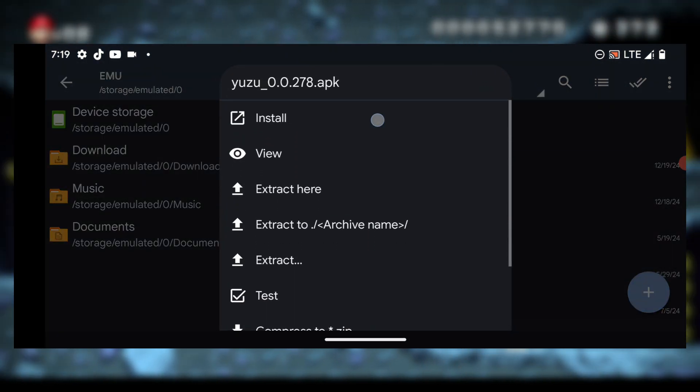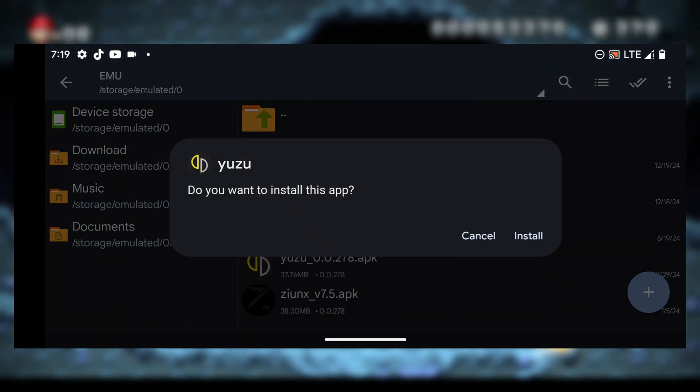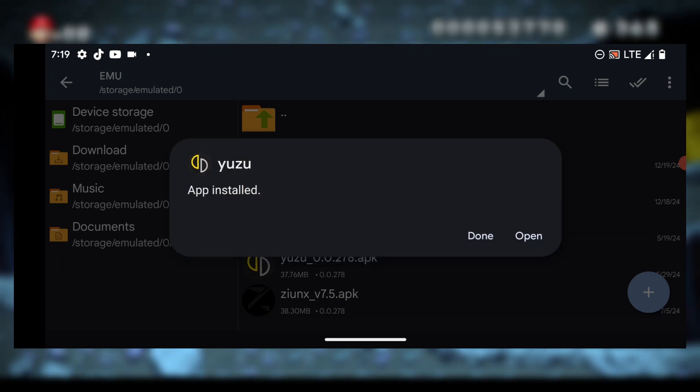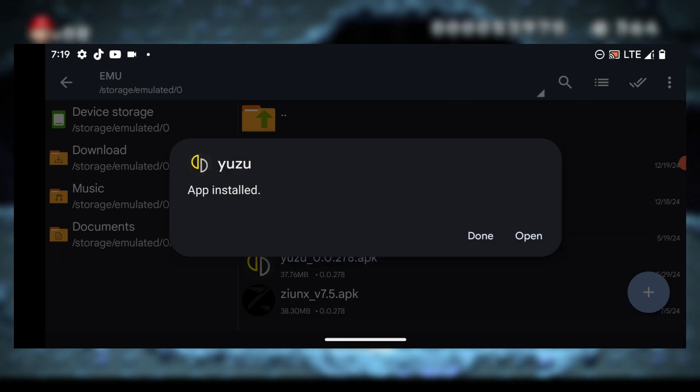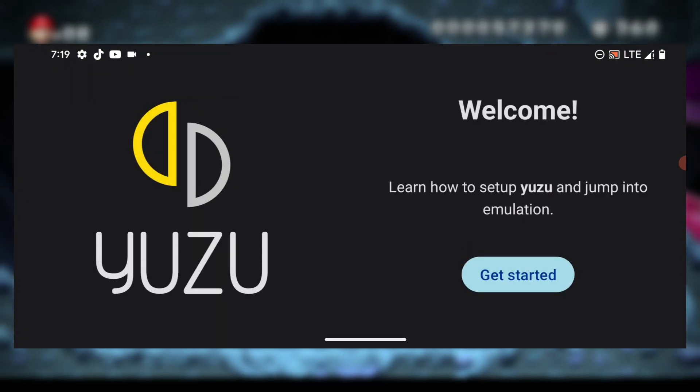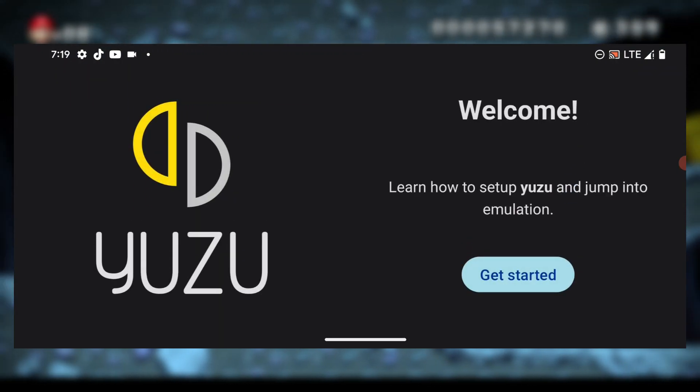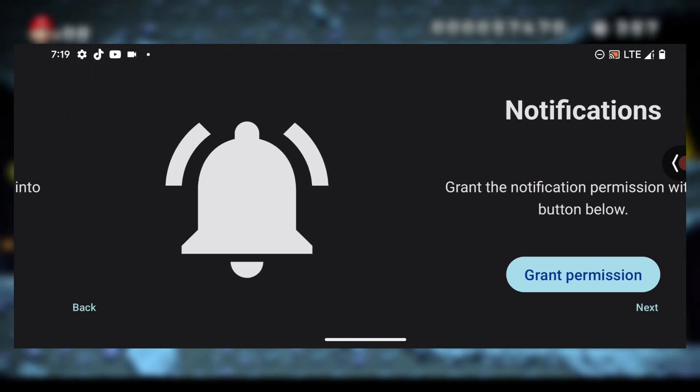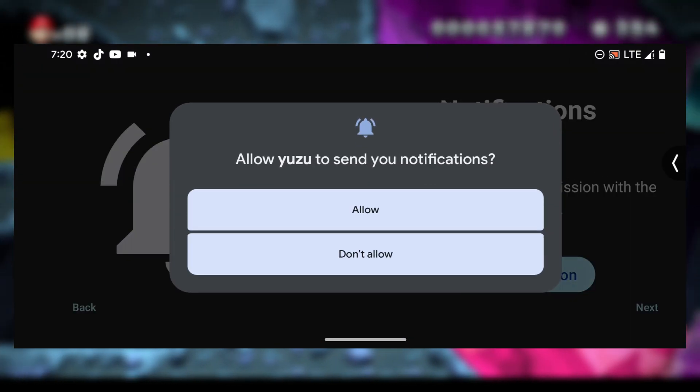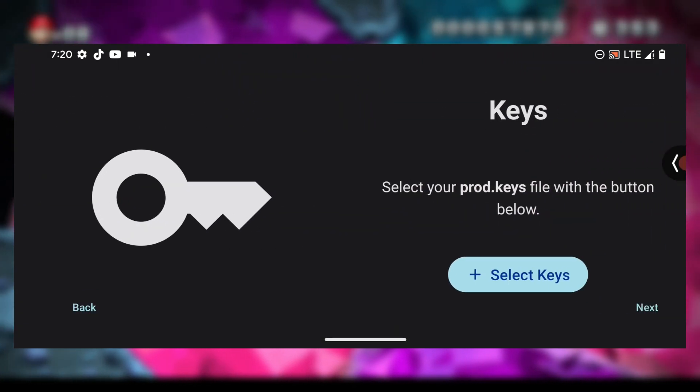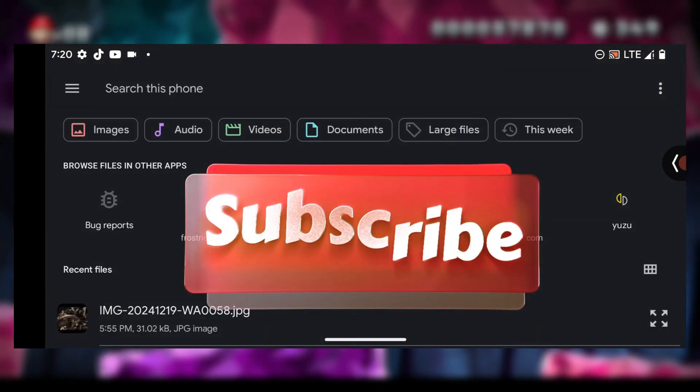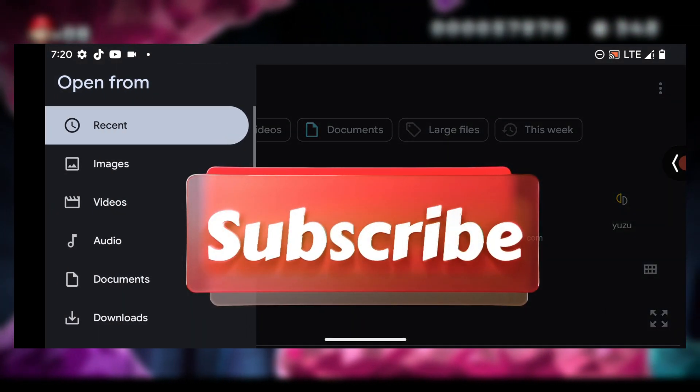Install the emulator. Now open the emulator and here it says welcome. Press on get started, notification grant permission, keys. Press on it and select your product keys.